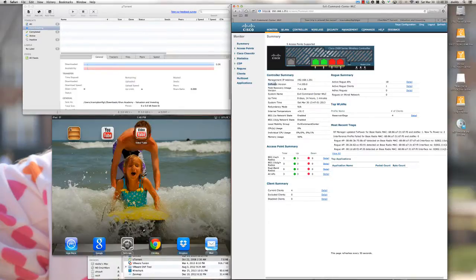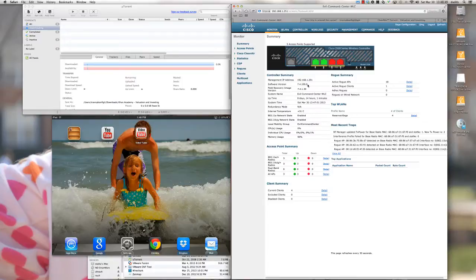The software version you need to be running is at least the 7.4 chain of code. I'm actually running the latest version available today, which is the 7.4.100.0 version of code on the Cisco wireless LAN controller.